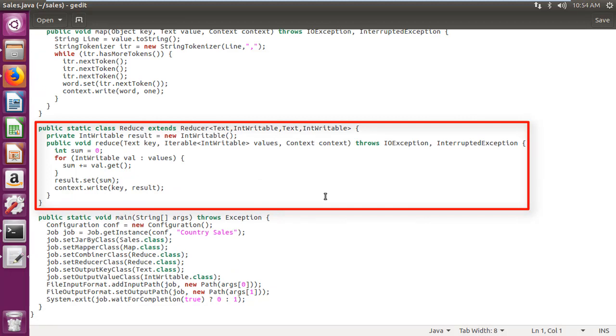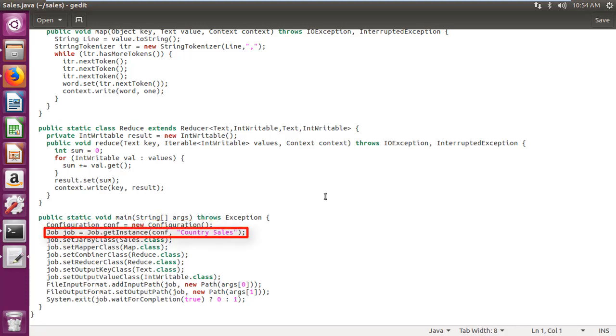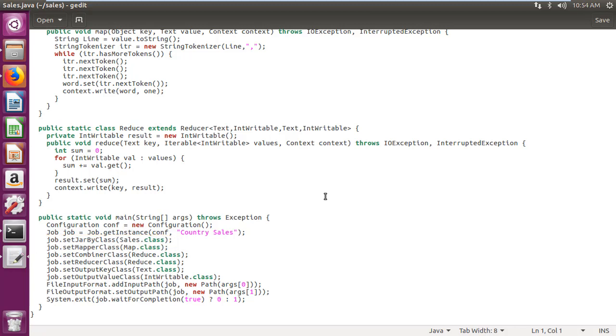In the main function, I have created configuration conf. Created job using configuration created. Setting jar by class is sales class.